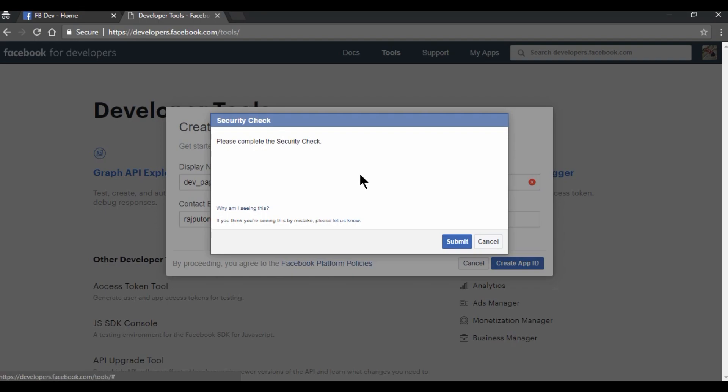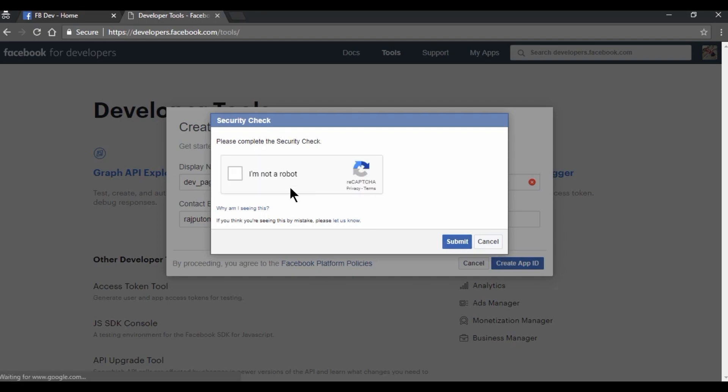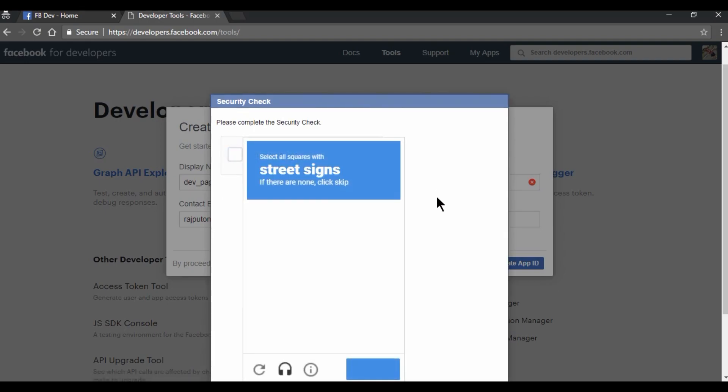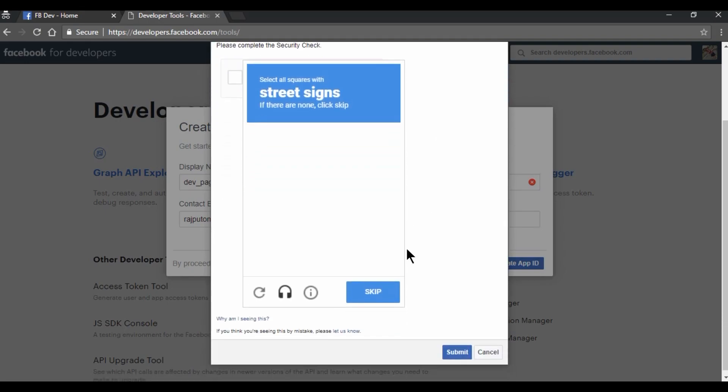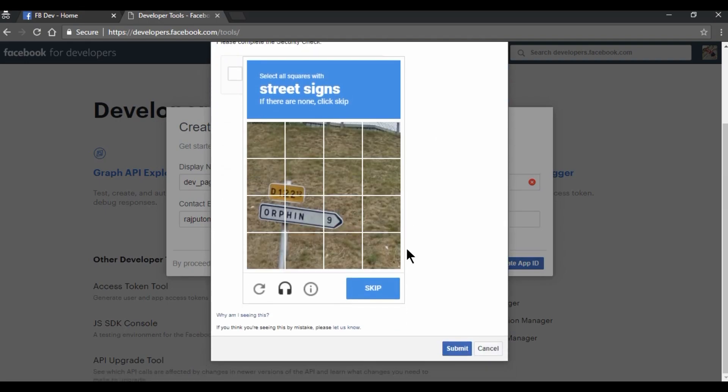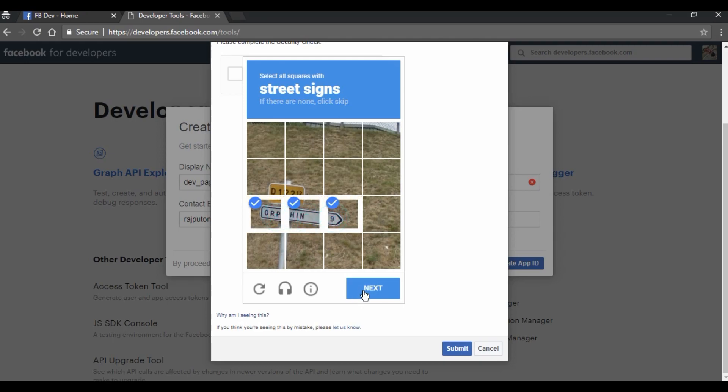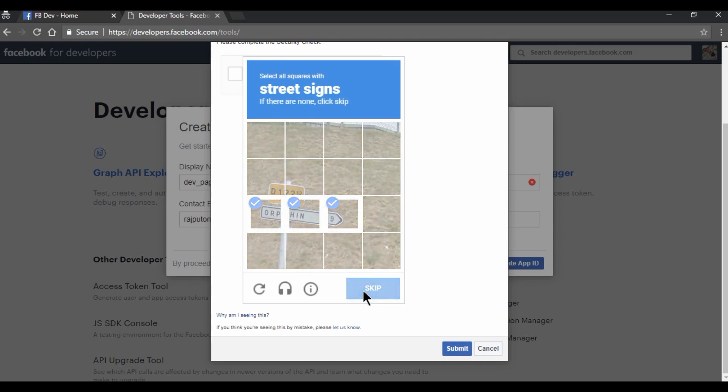Please complete the security check. How, why am I seeing this? What do I need to submit? Okay, so my network is slow, that is why it is not coming. Okay, so street sign. This, this, and this. Next.